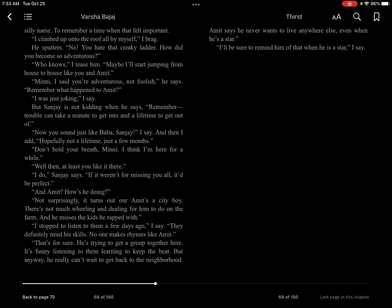Now you sound just like Baba, Sanjay, I say. And then I add, hopefully not a lifetime, just a few months. Don't hold your breath, Mini. I think I'm here for a while.